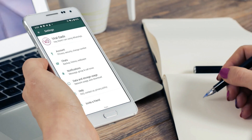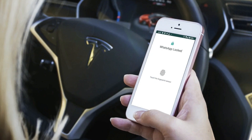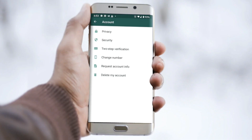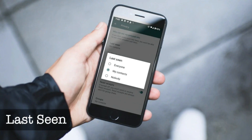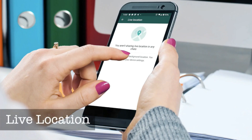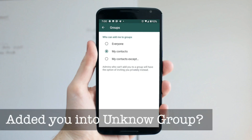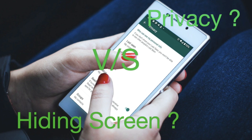Hi guys, welcome to our channel. Have you ever checked the privacy settings on WhatsApp? Has any unknown person added you into a WhatsApp group without your permission? Did someone ask you that you were online on WhatsApp till a certain time? The answer is very simple — you didn't check your privacy settings on WhatsApp. We don't want to be transparent in front of others about our privacy. WhatsApp has introduced new features to keep our privacy. Let's go through the new privacy settings on WhatsApp.